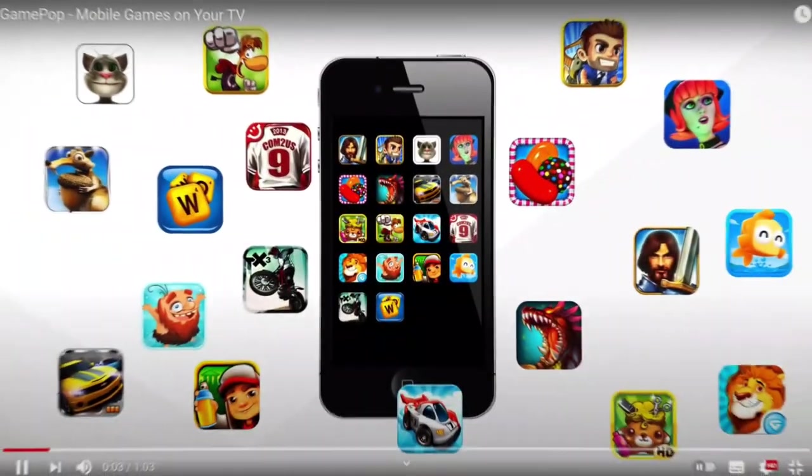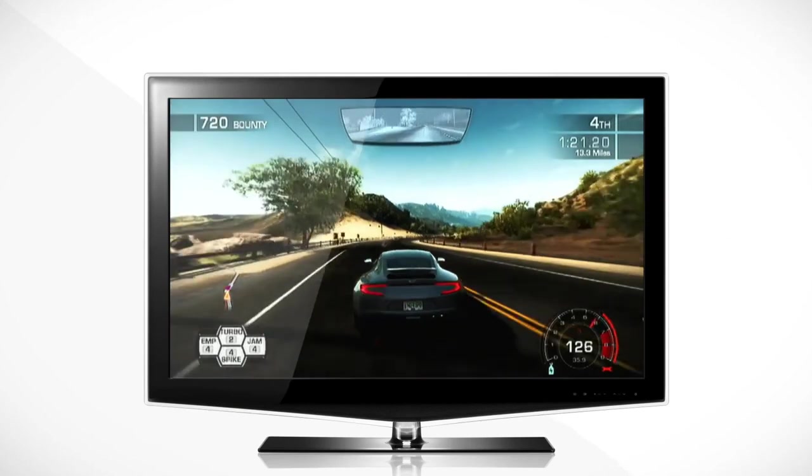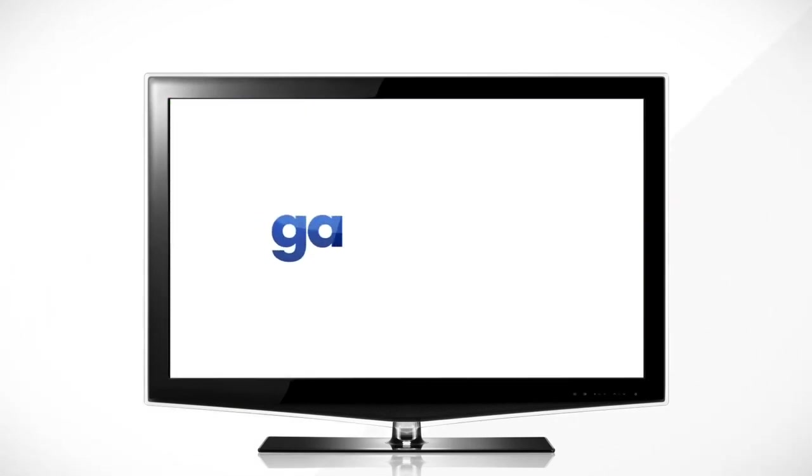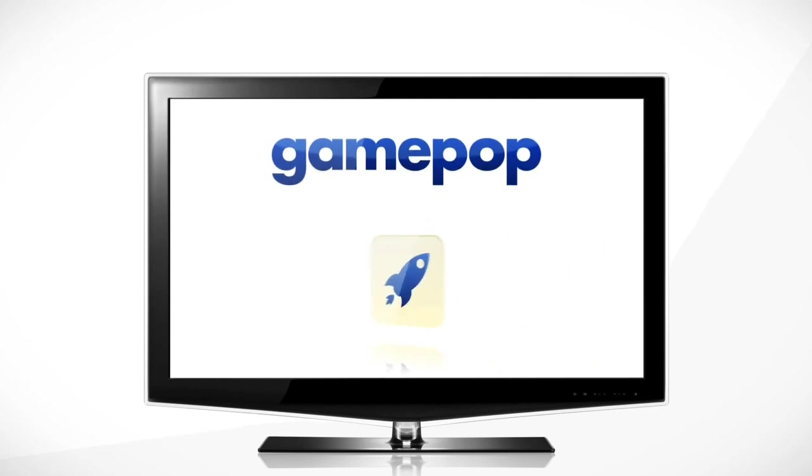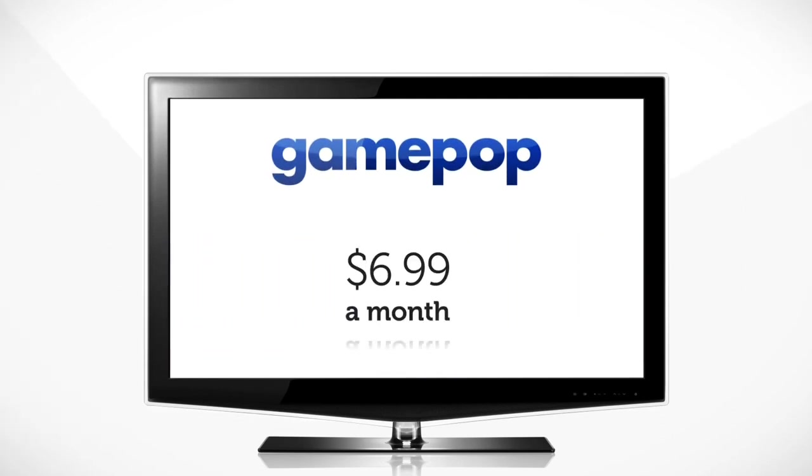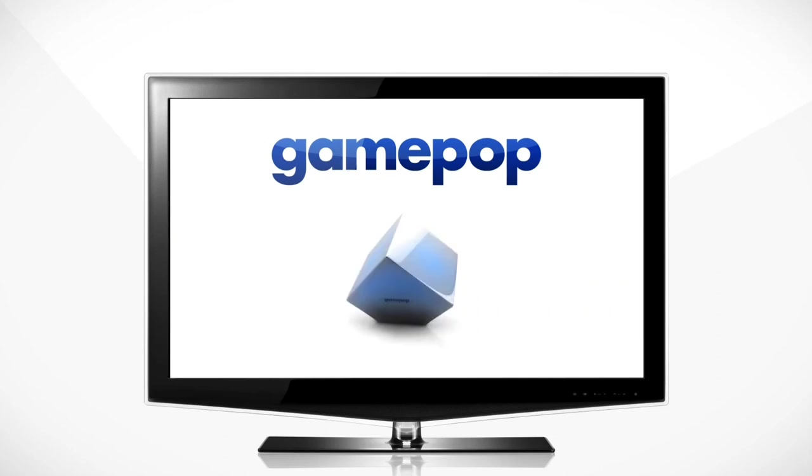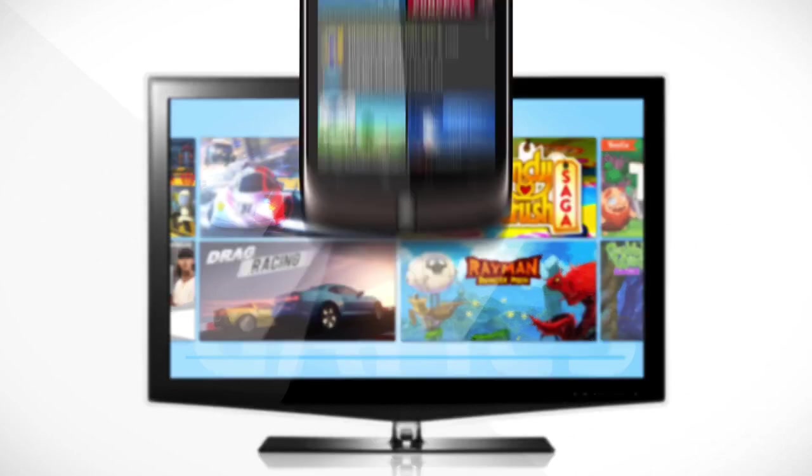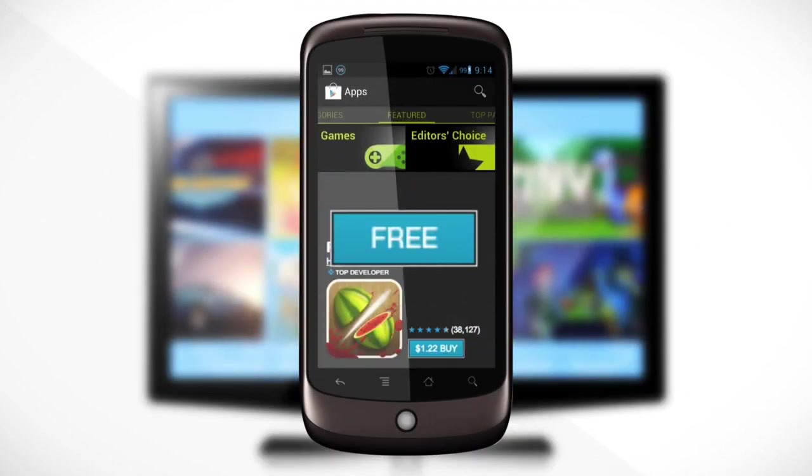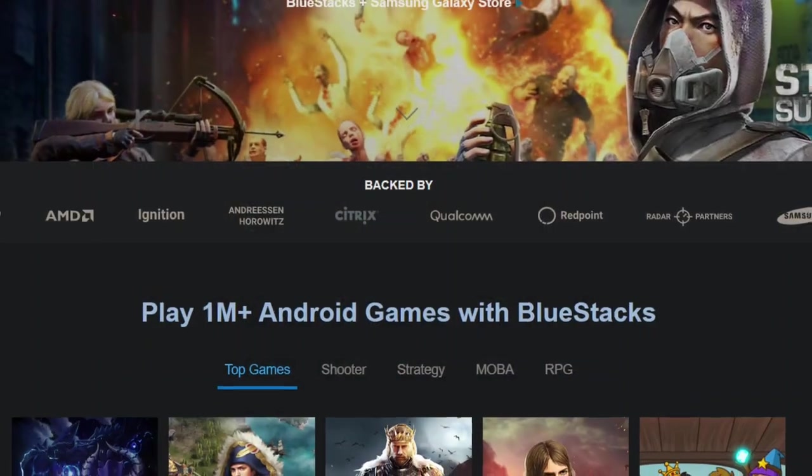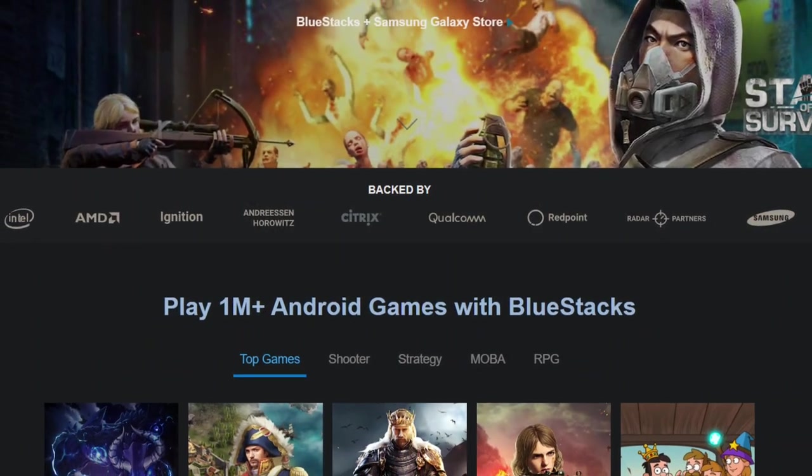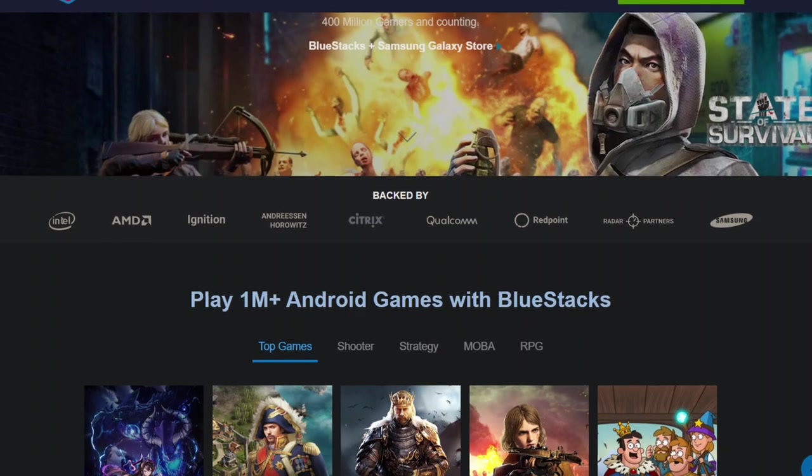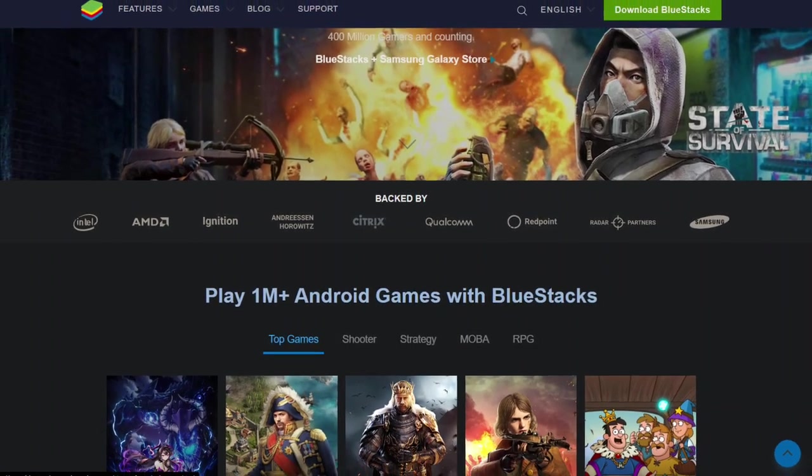On May 9, 2013, Bluestacks announced a subscription-based service called GamePop. It allows users to play as many as 500 Android games on PC. And later on, Samsung announced that they invested in GamePop, and this deal brought $26 million of investment in Bluestacks in 2014. And now some of the company investors include Samsung, Intel, Qualcomm, Citrix, AMD, and a few others.